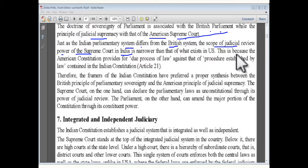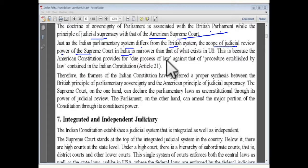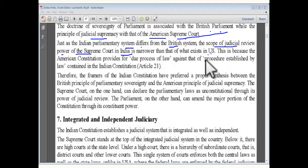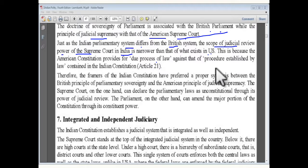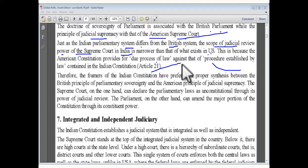So the scope of judicial review and the power of the Supreme Court in India is very narrow compared to the US. This is because the American Constitution provides for 'due process of law,' as against 'procedure established by law,' which is contained in the Indian Constitution — as seen in Article 21.